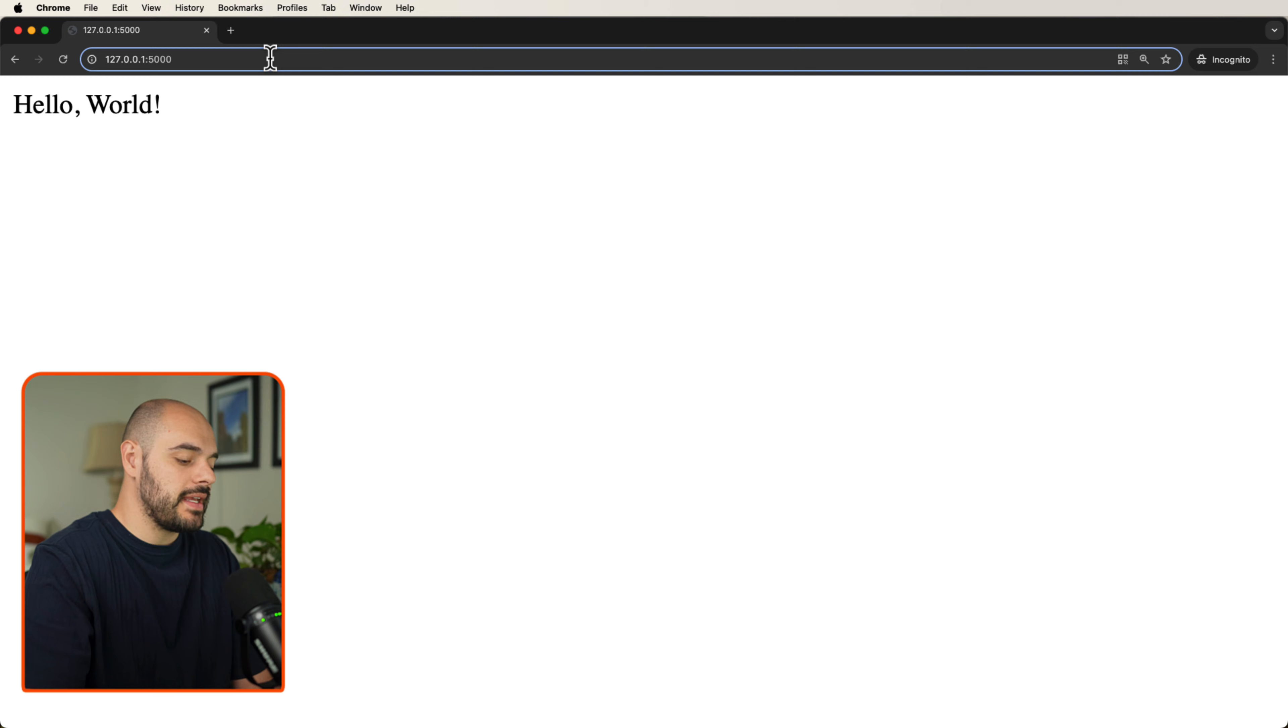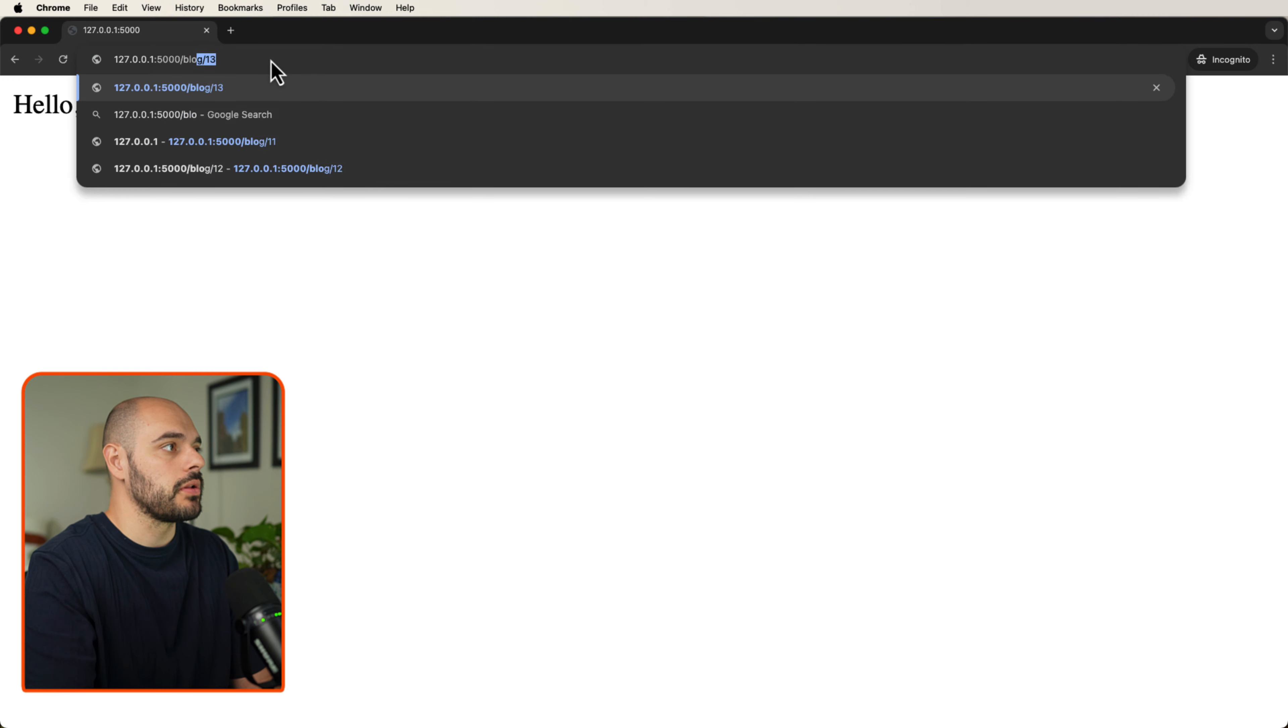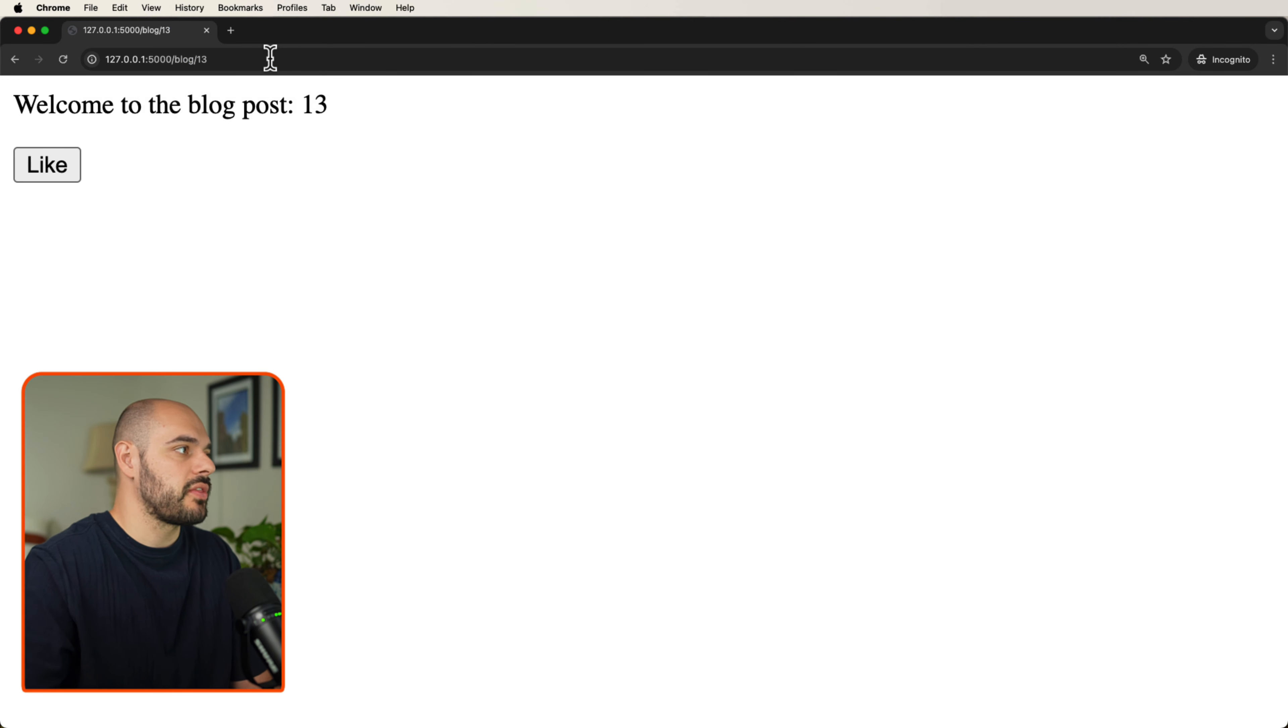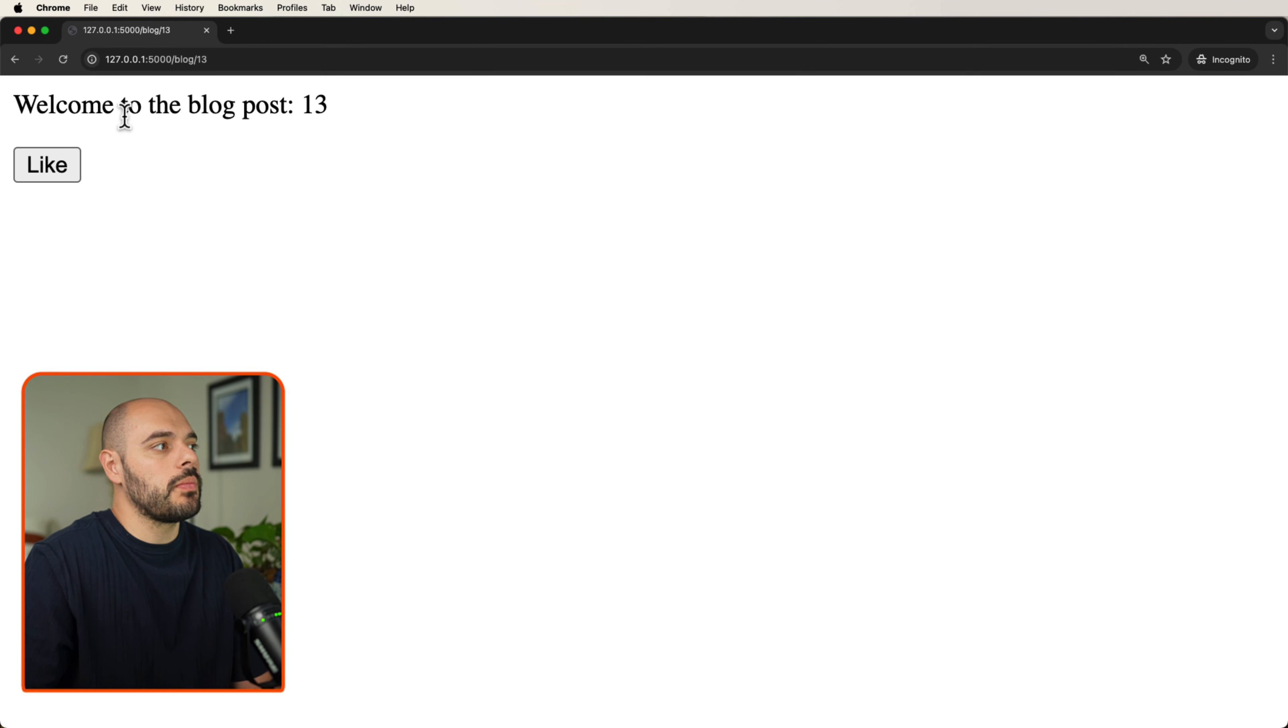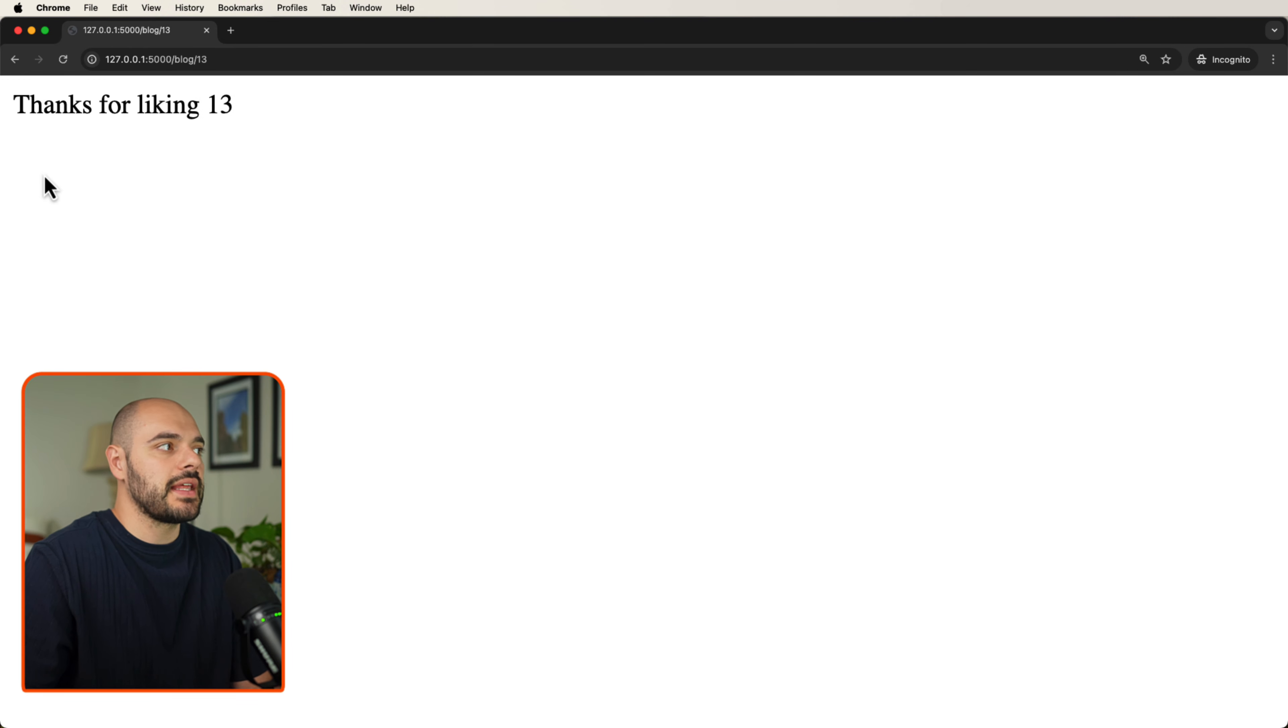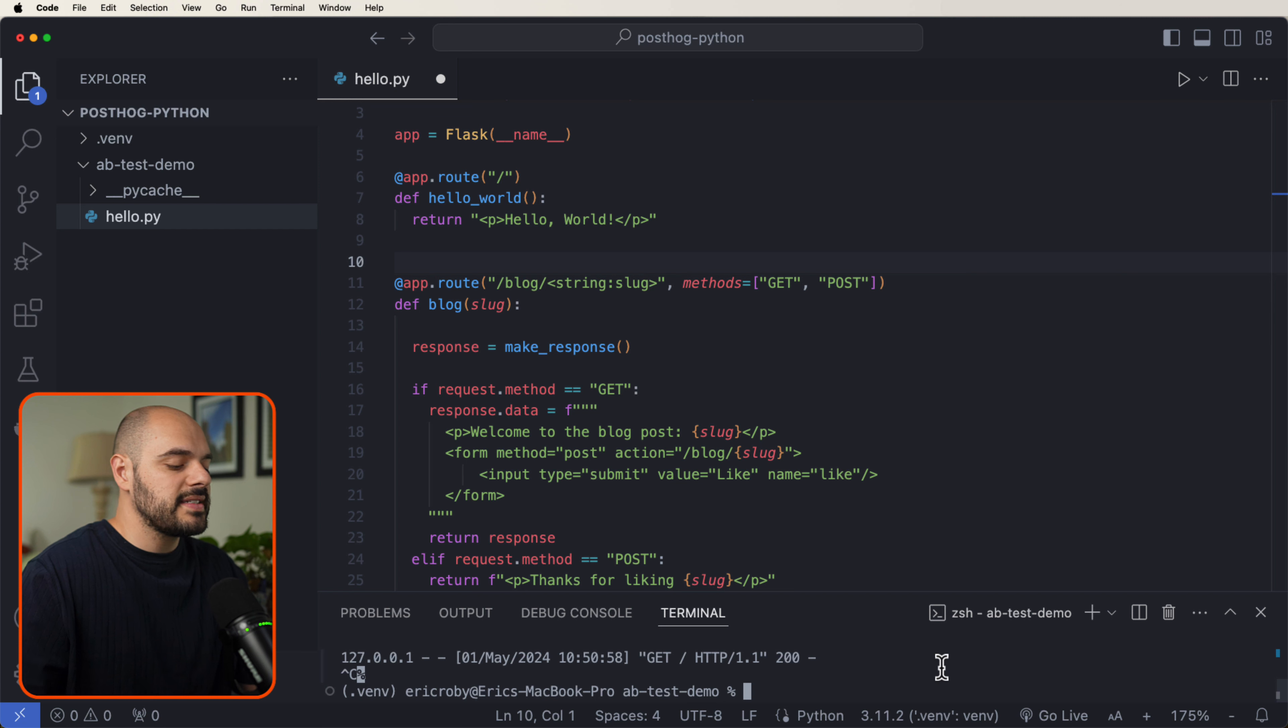If we type in slash blog slash 13, we would get welcome to the blog post with the 13, and if we say like, it's going to say thanks for liking 13.